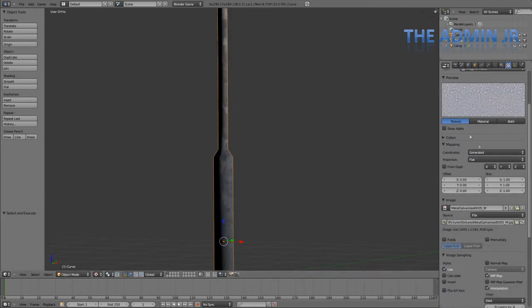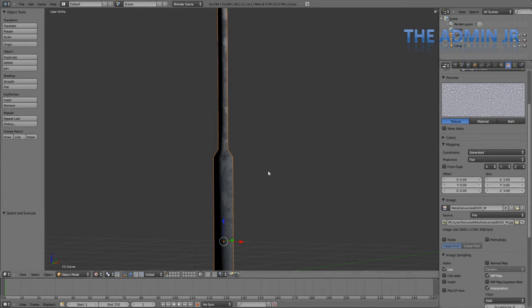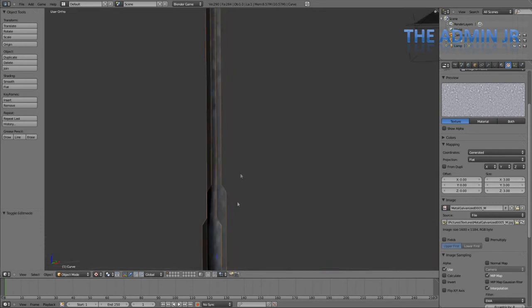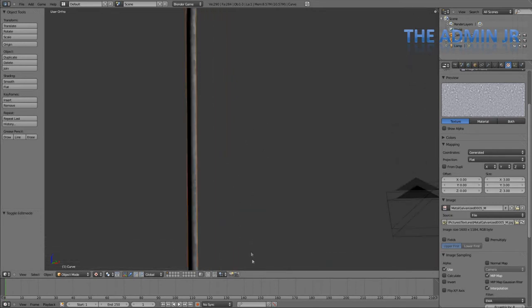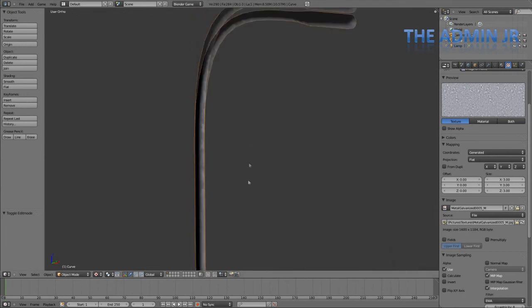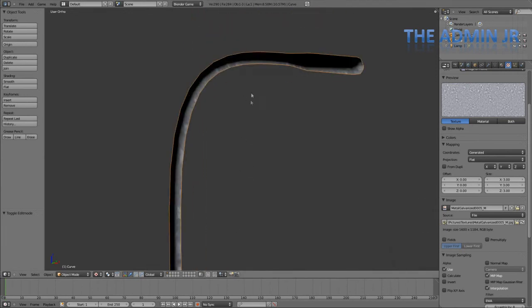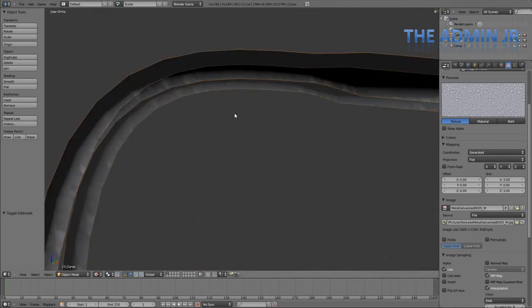Go back to the texture. This time we're going to change the size. Maybe 3 actually. I'm going to make the texture larger so that actually appears smaller on the model. And to update that, just tab in and out of edit mode. That looks okay to me.